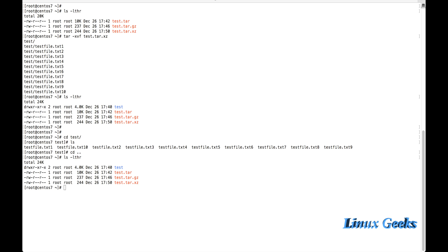If it's a bzip2 format, instead of capital J we use small j. To create a bzip2 archive: tar -jcvf. For extraction, we use tar -xvf with small j as well: tar -xjvf. These commands are very easy to use, just swap the compression flag depending on the format.